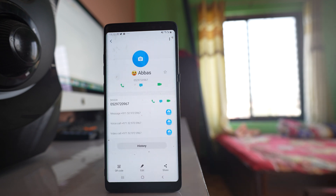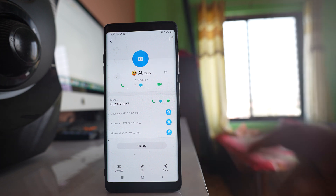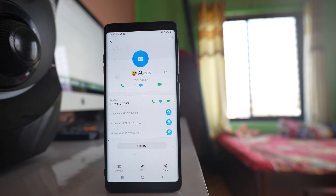The same thing you can do if you want to save a new contact with an emoji icon. Copy the emoji, paste it, write the name of the new contact, and save it in your phone. Thank you.